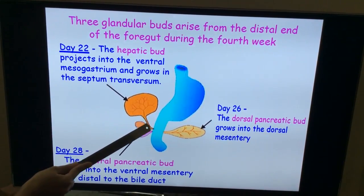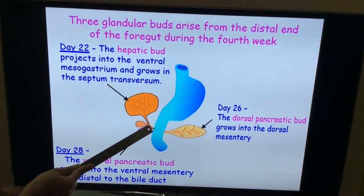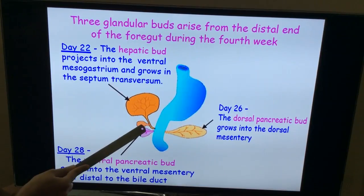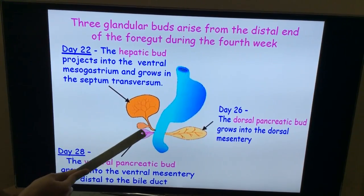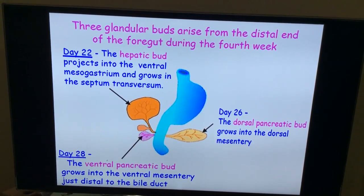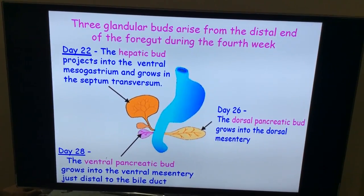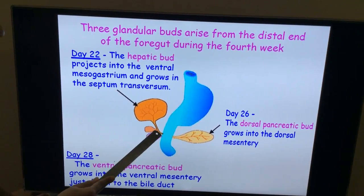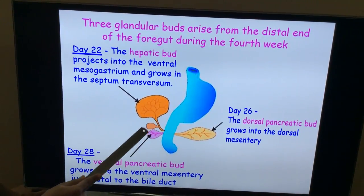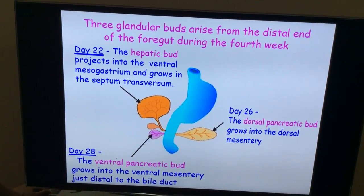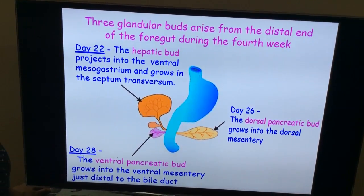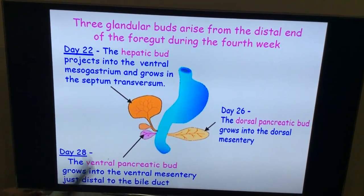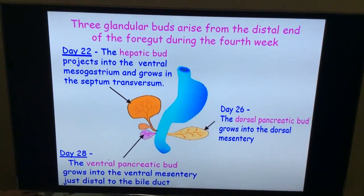From the bile duct, there will be one more outgrowth from the ventral aspect which later gives rise to the gallbladder and cystic duct. So the gallbladder, cystic duct, and bile duct are all part of the extra biliary apparatus. This is how the extra biliary apparatus develops.